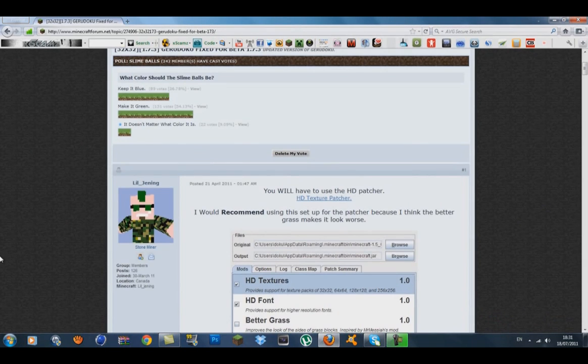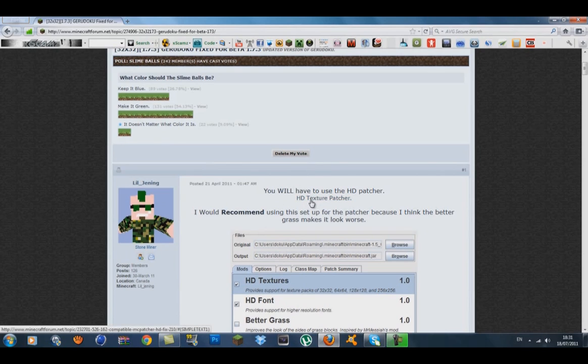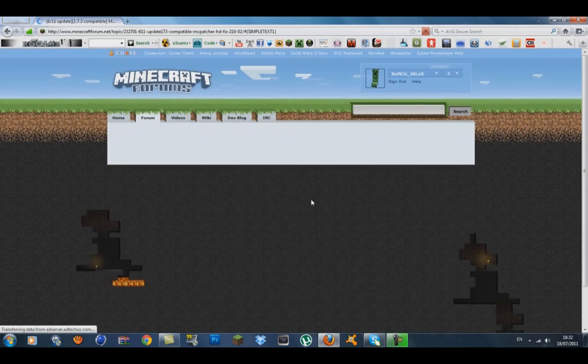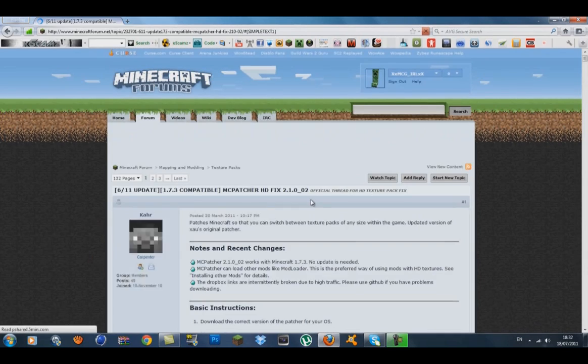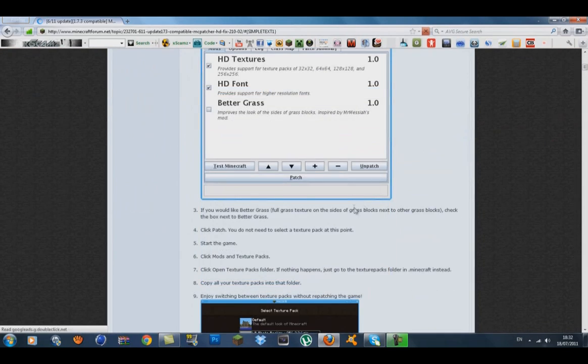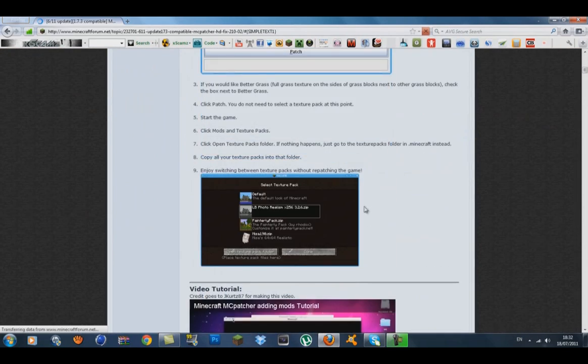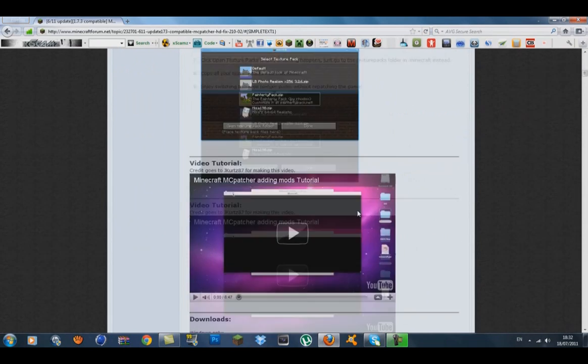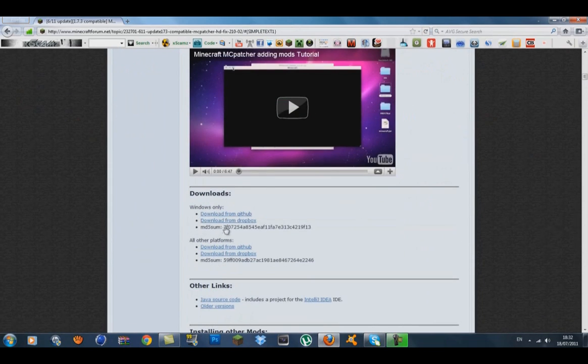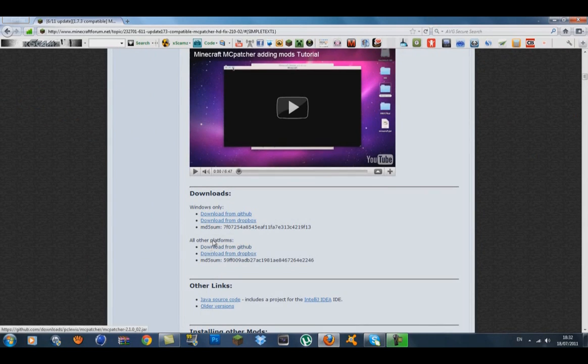You'll also need an HD texture patcher. At the very top of the page, you'll see an HD texture patcher link. Click on that, and it will bring you to the forum for the HD texture patcher. What you want to do is click on Windows if you're using Windows, or use the appropriate links for other platforms.